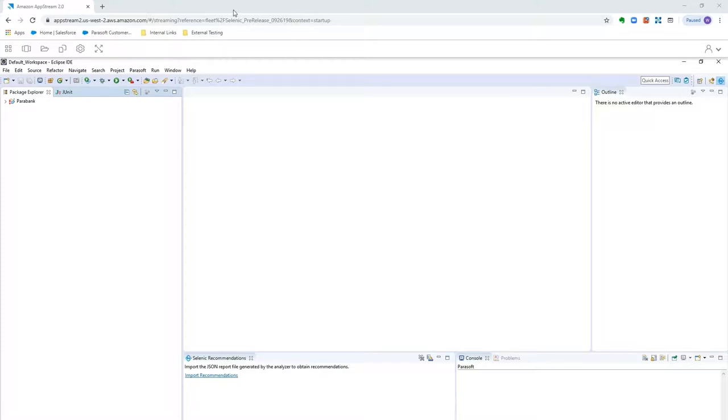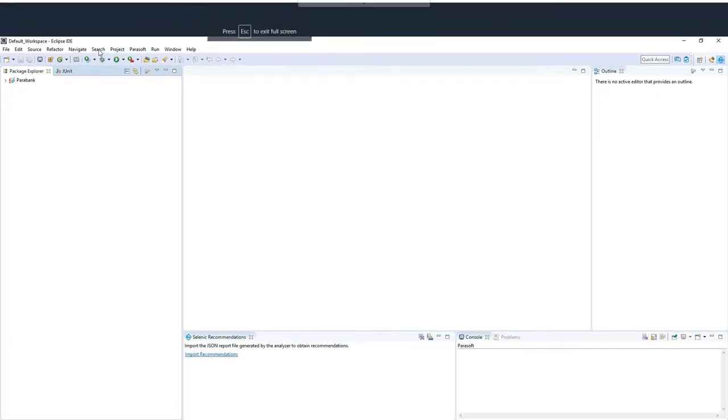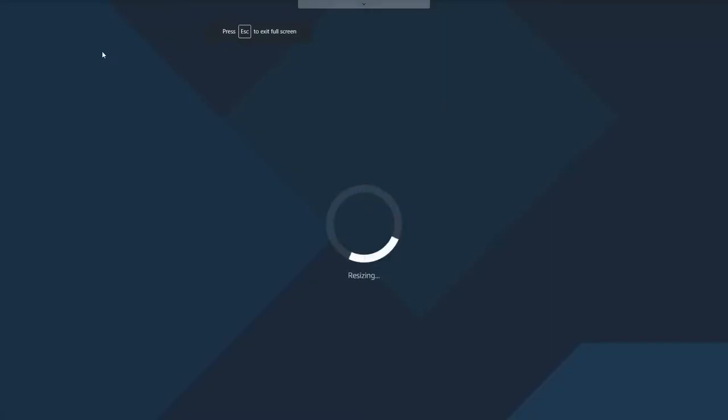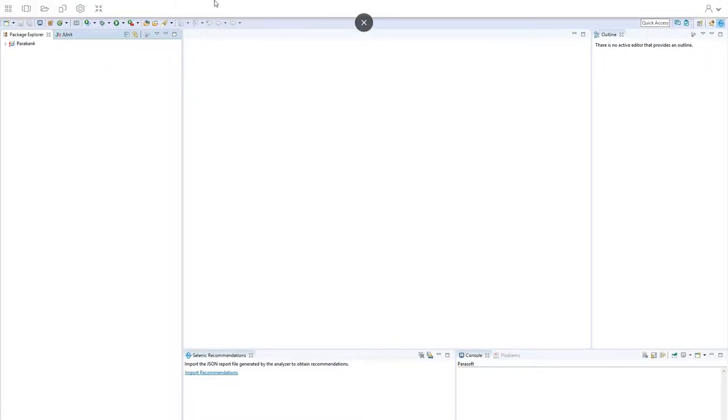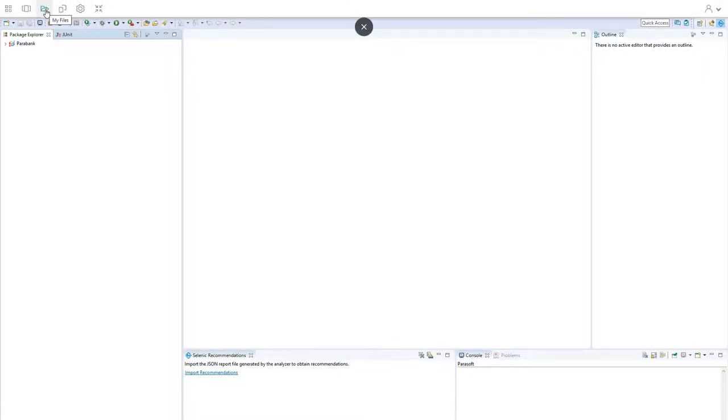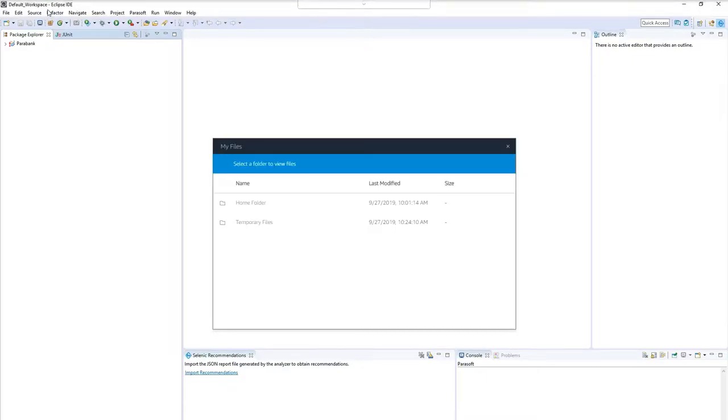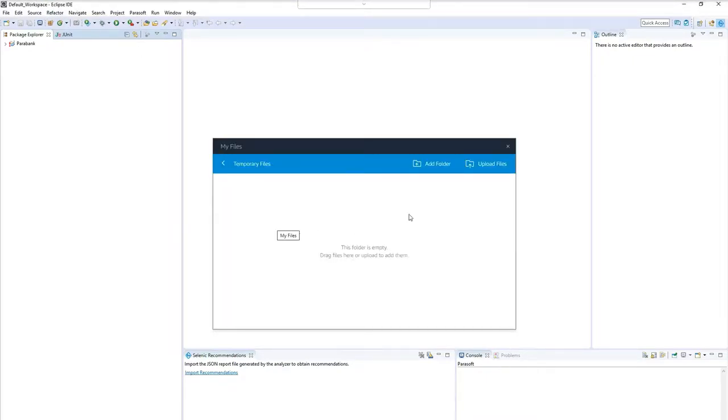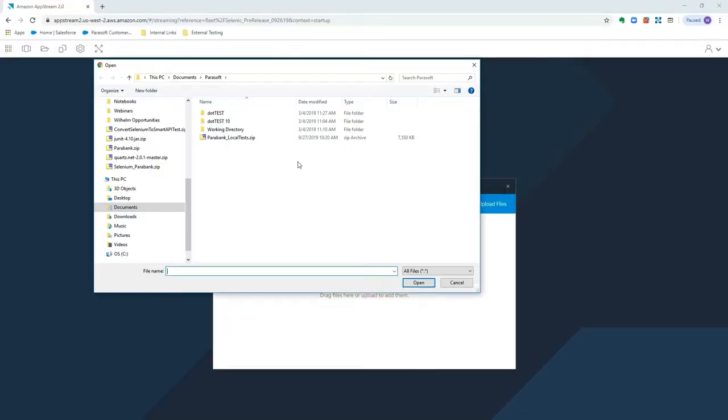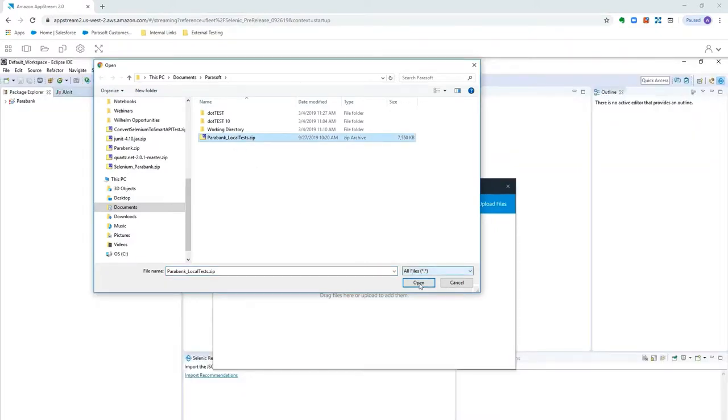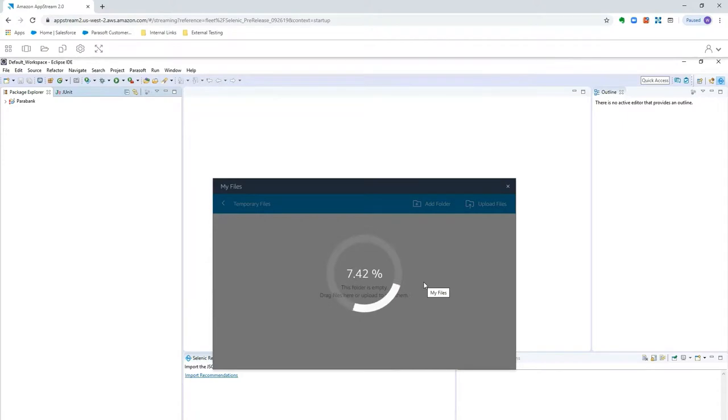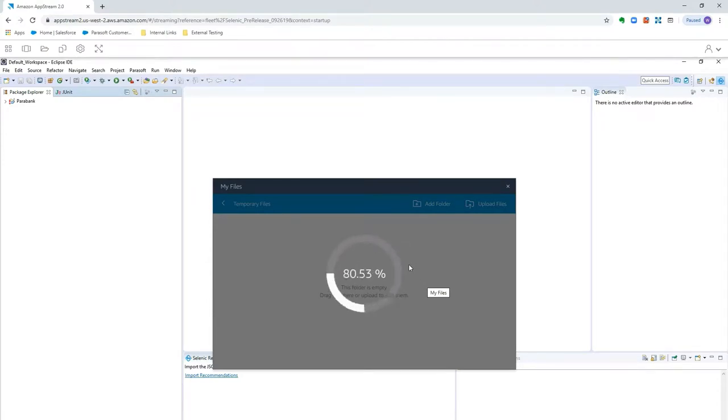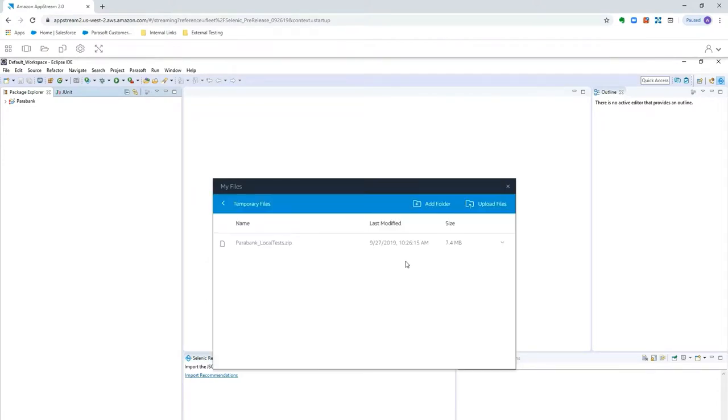So I've opened up the evaluation environment, and you can see we have Eclipse open. You can click this button here to enter a full screen mode if you like, and it'll give you some more real estate. And the first thing you're going to want to do is come in and go to My Files, Temporary Files, and upload the archive that you zipped up from your local Selenium project. And we'll get this uploaded to the evaluation environment, so we can import it in.